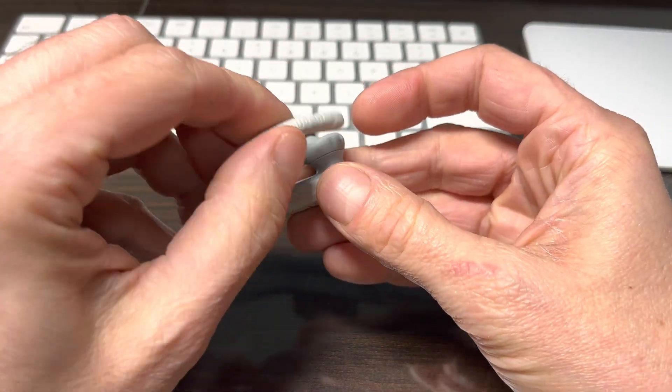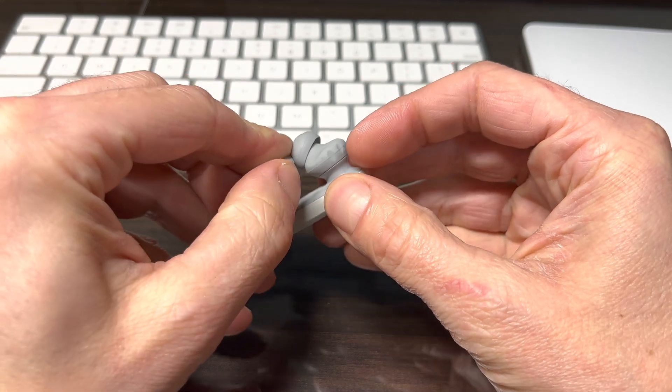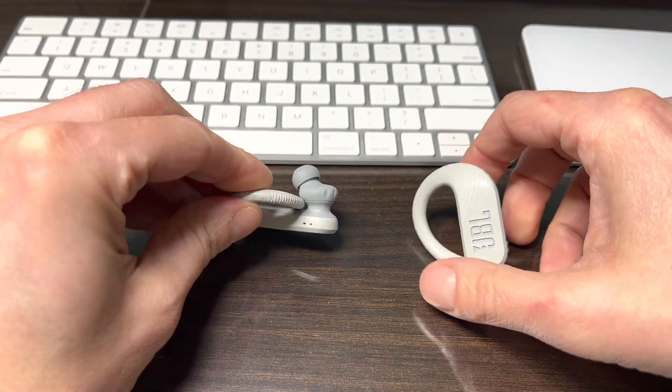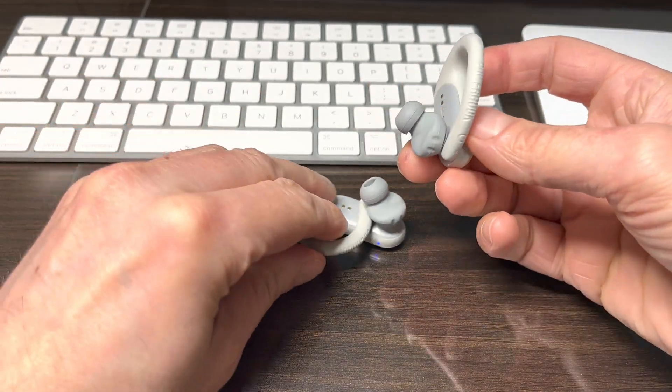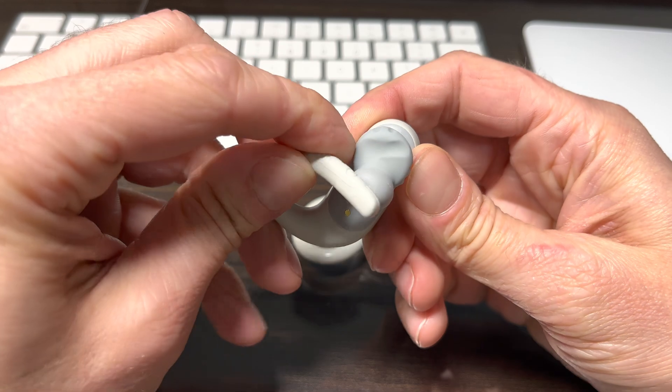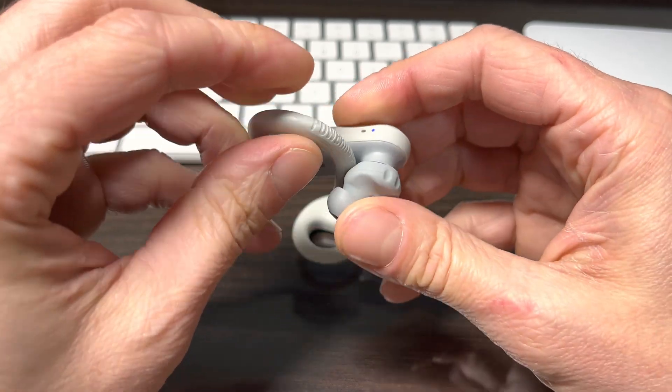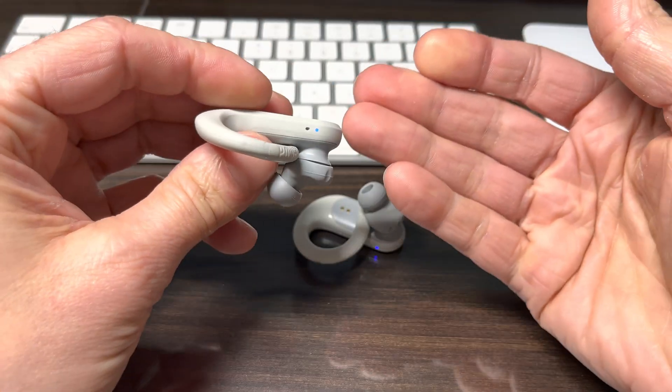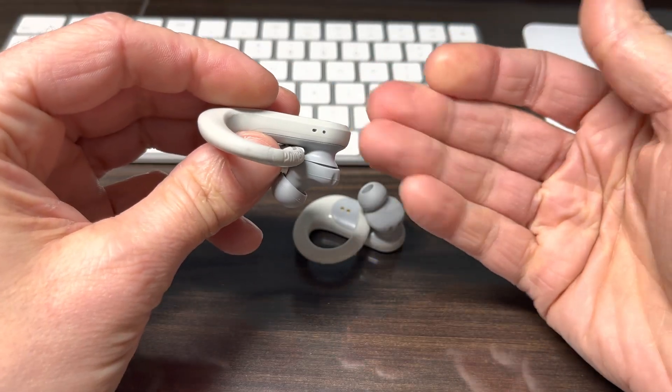Then we're going to turn on both earbuds and in this case I'm going to just flip here this hook right behind the earbud, the ear tip, so that you can actually see this.